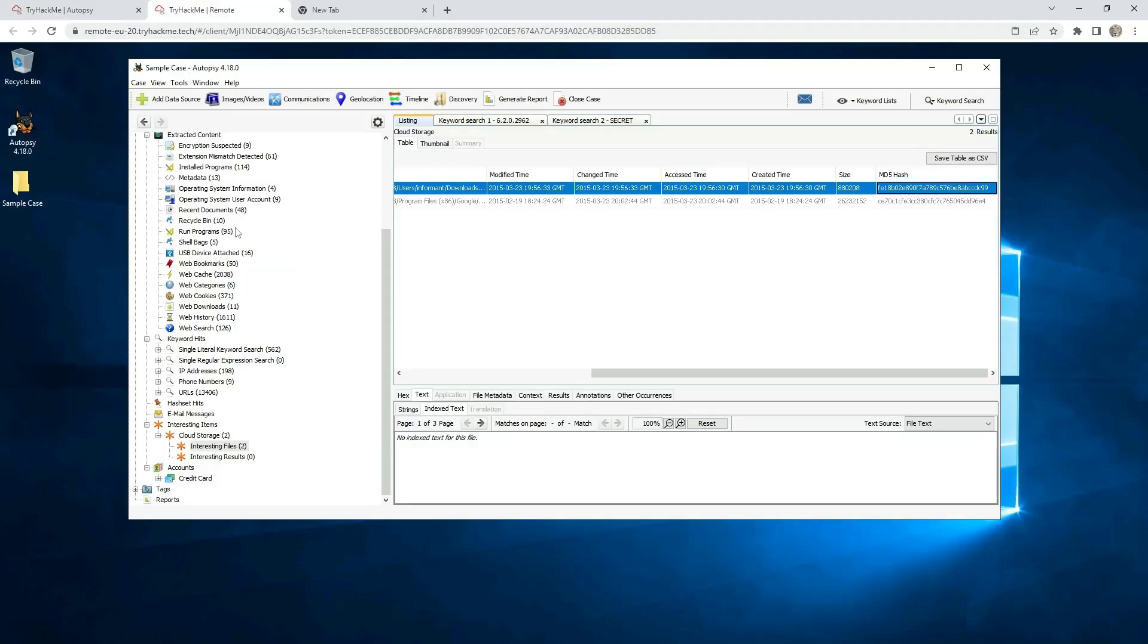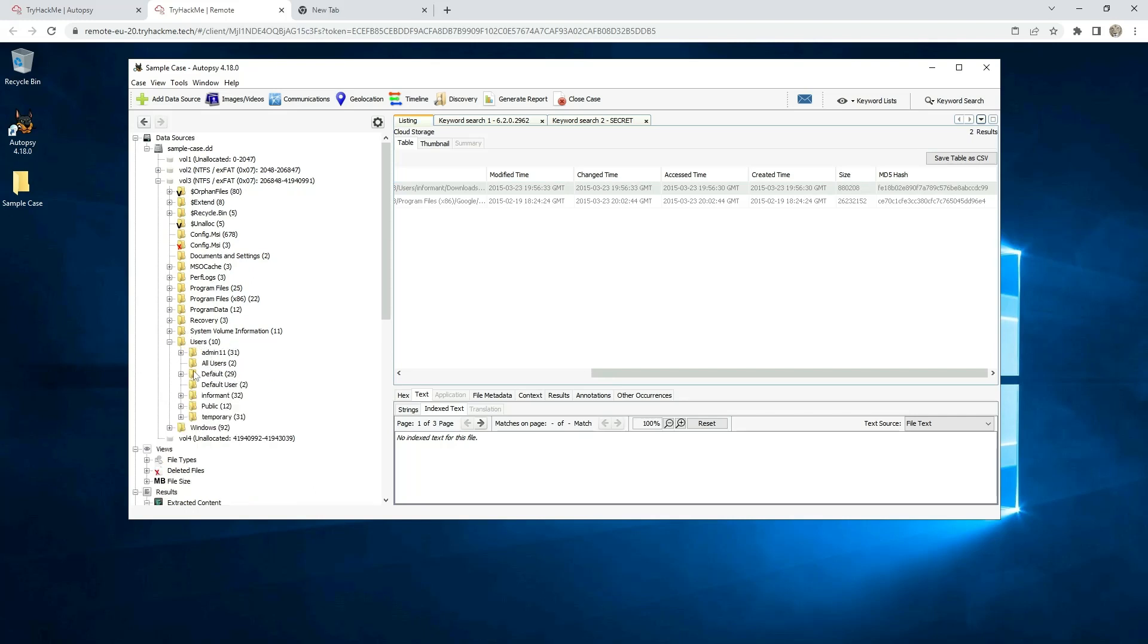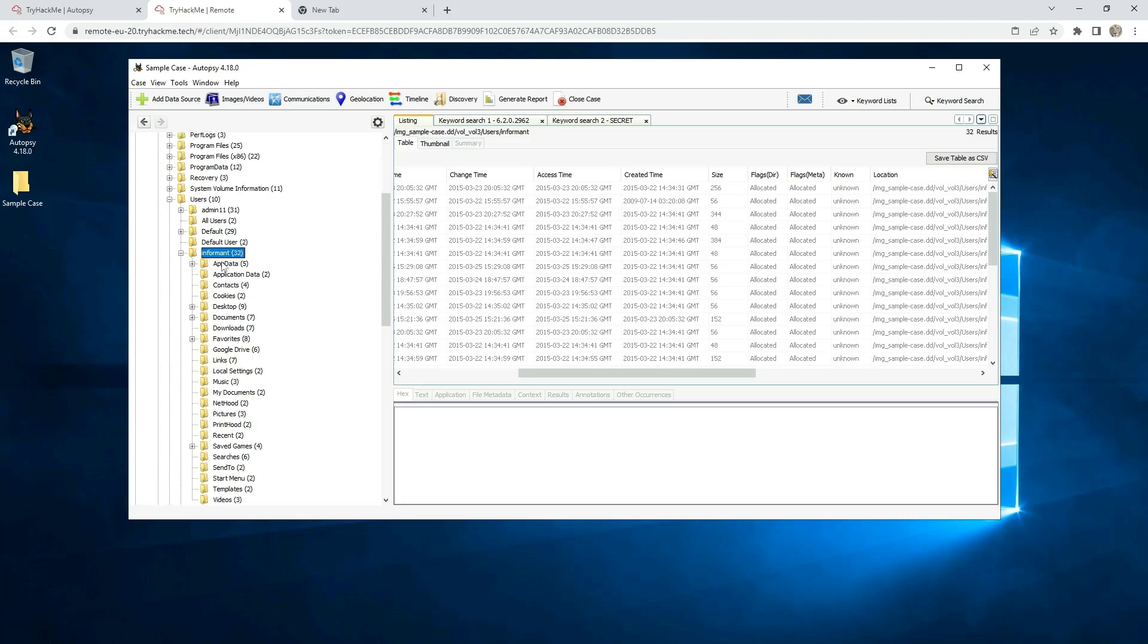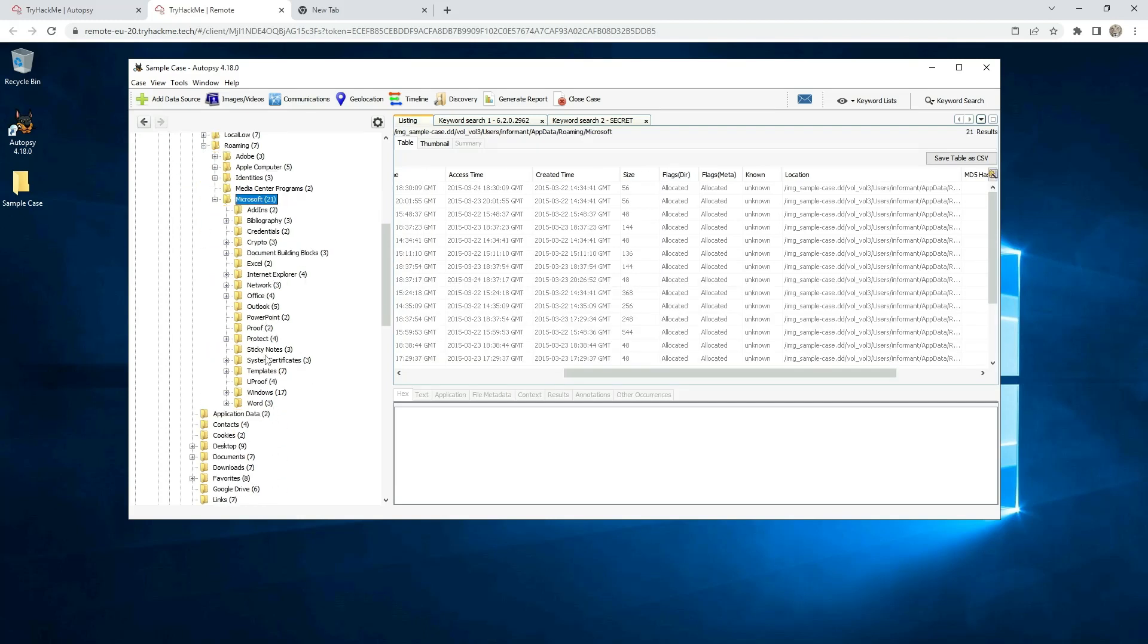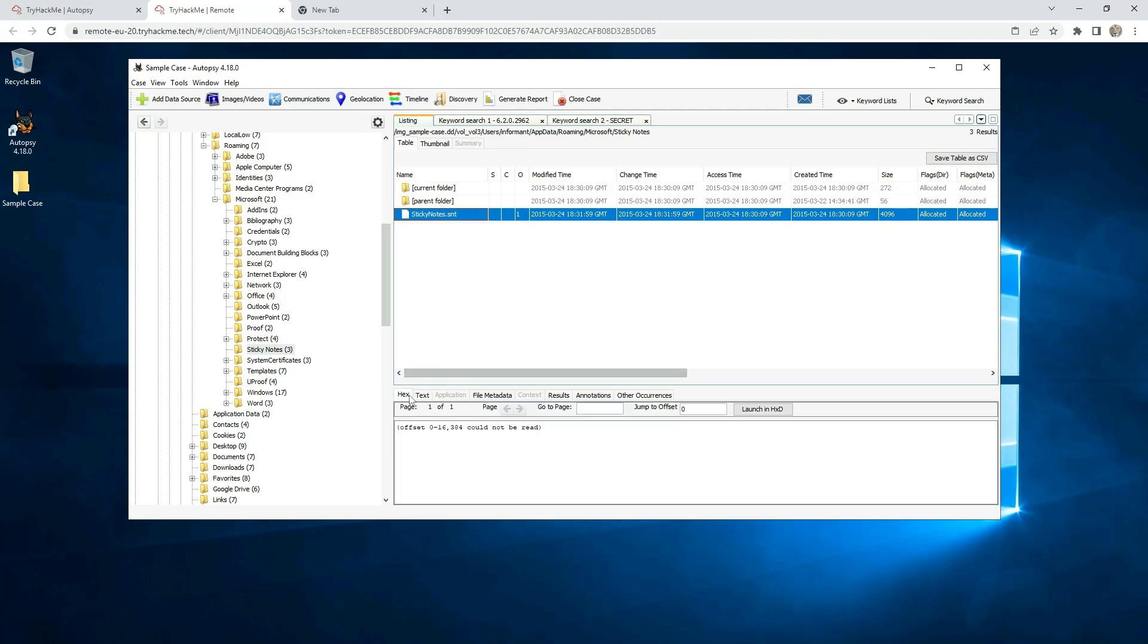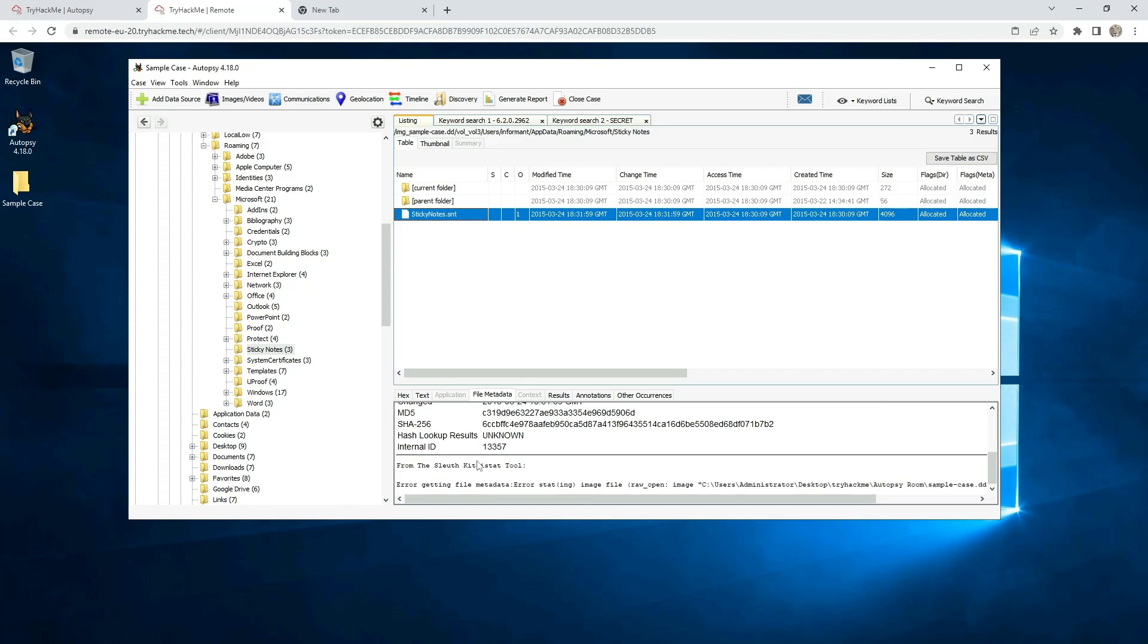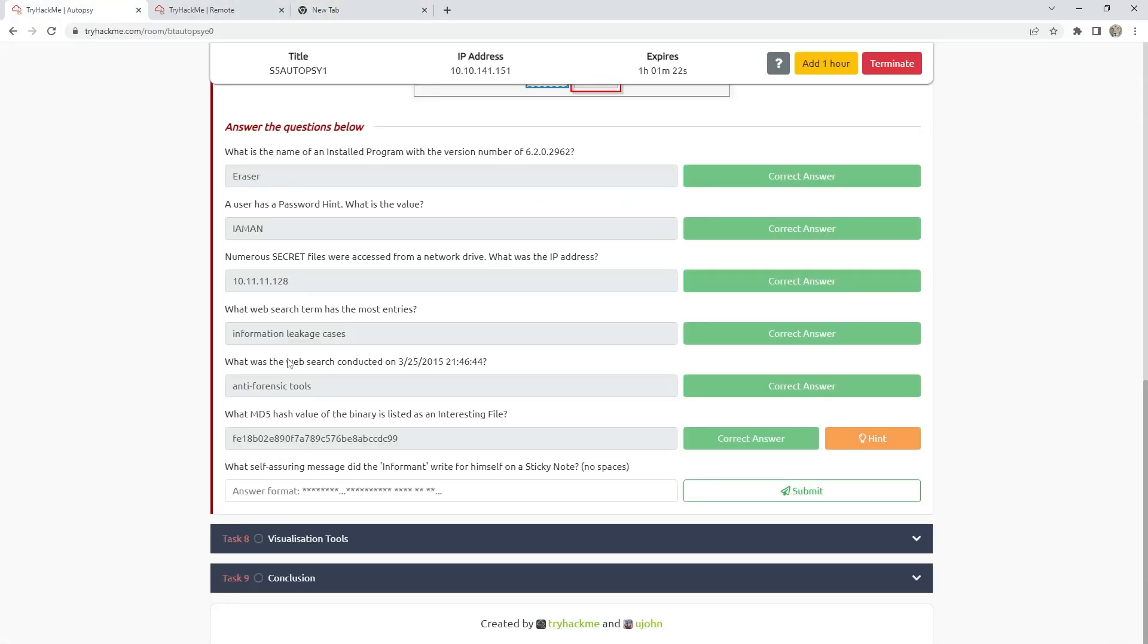What self-assuring message did the informant write for himself on sticky note? You need to go to Volume 3, and the users, and here is the informant. Informant, App Data, Roaming, Microsoft, and then it should be here. Here is the sticky notes. The answer should be here by sticky notes, but I don't have the text. I don't know why, but the answer is: Tomorrow everything will be okay. I prepared that before.